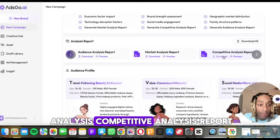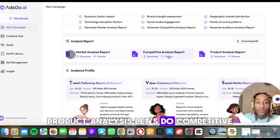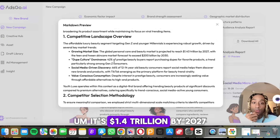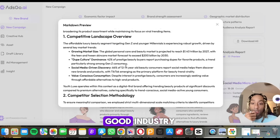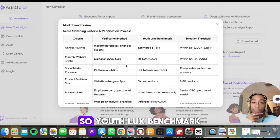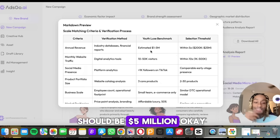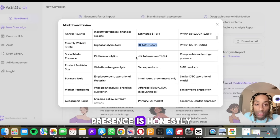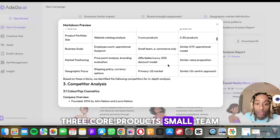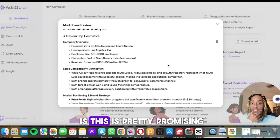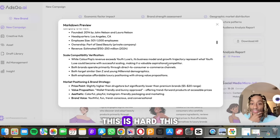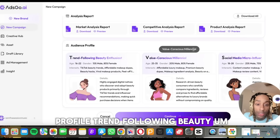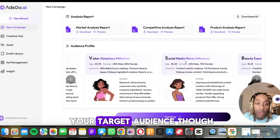We've also got a market analysis and competitive analysis report. Let's preview the competitive landscape. The beauty market is growing to $1.4 trillion by 2027, so we're in a good industry. The youthlux revenue benchmark should be $5 million, achieved by monthly traffic of 10 to 50,000 visitors. Social media presence is under a thousand on TikTok, with three core products, a small team, and affordable luxury positioning. It shows audience profiles: trend-following beauty consumers and millennials — you can really lock in on who your target audience is.